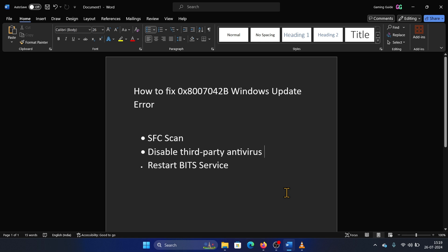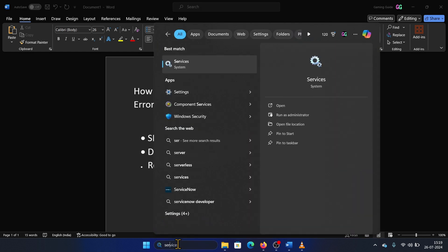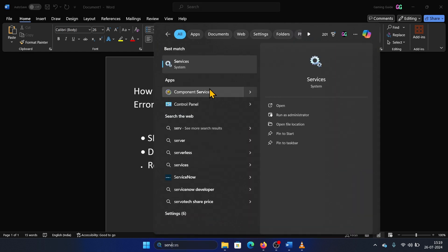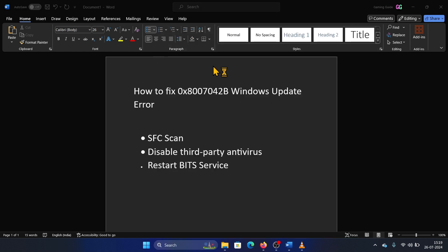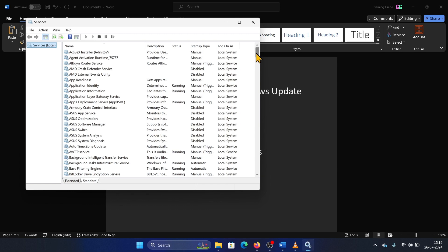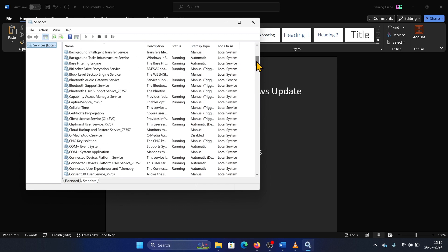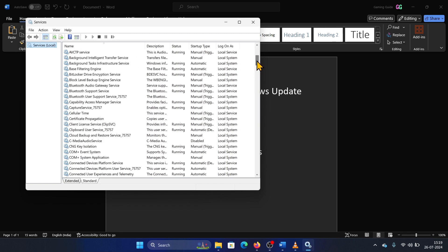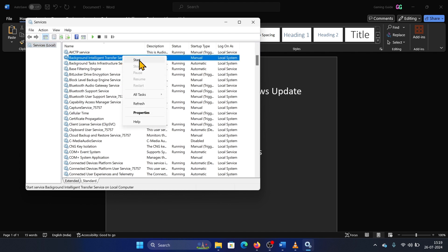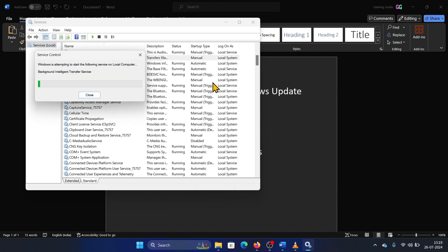As long as you are installing all security updates. The next solution is to run the BITS service. Search for Services, open it, scroll down to the Background Intelligence Transfer Service, right-click on it, and select Start or Restart.